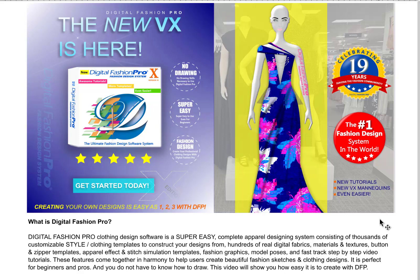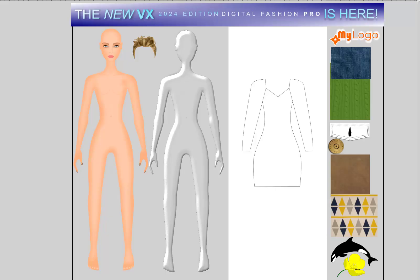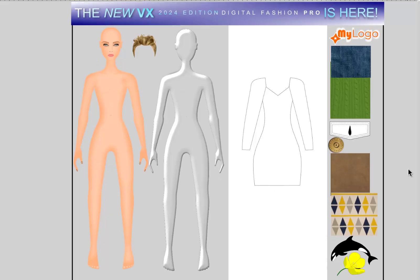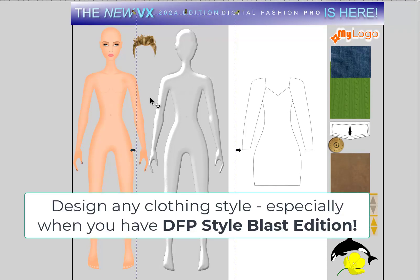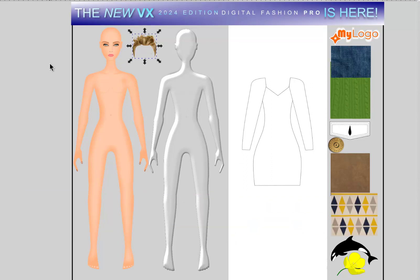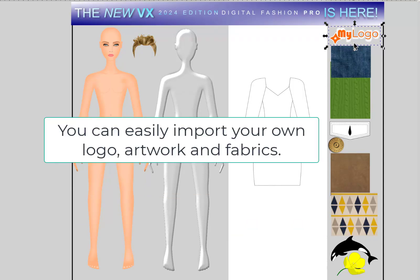These features come together in harmony to help users create beautiful professional fashion sketches and clothing designs. It is perfect for beginners and pros alike, and you do not have to know how to draw to use the program. This video will show you how easy it is to create with Digital Fashion Pro. On the screen we have a Digital Fashion Pro model, a new Digital Fashion Pro mannequin, and this is a logo that could represent your logo.